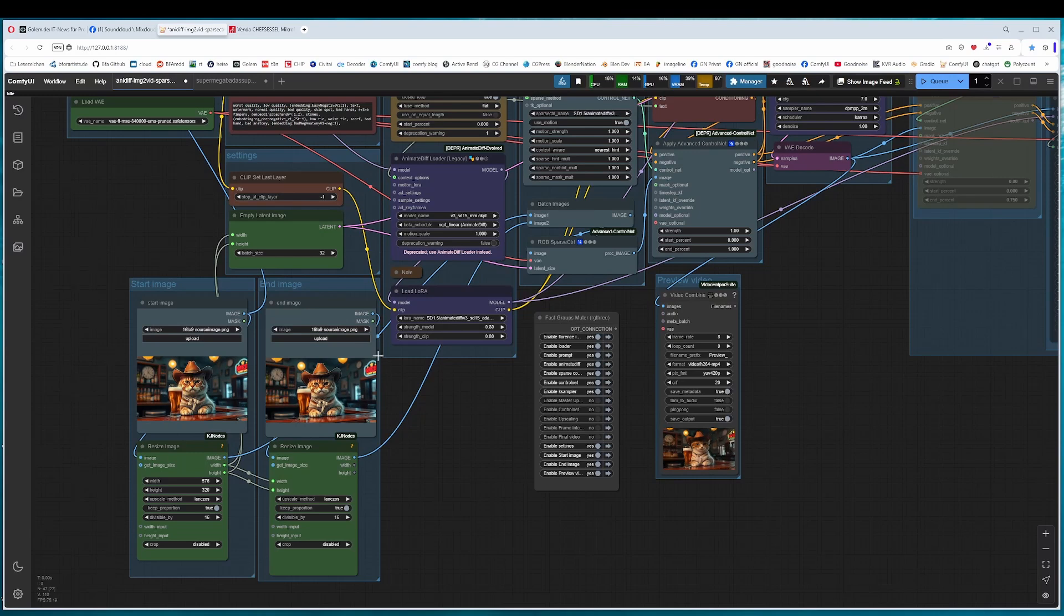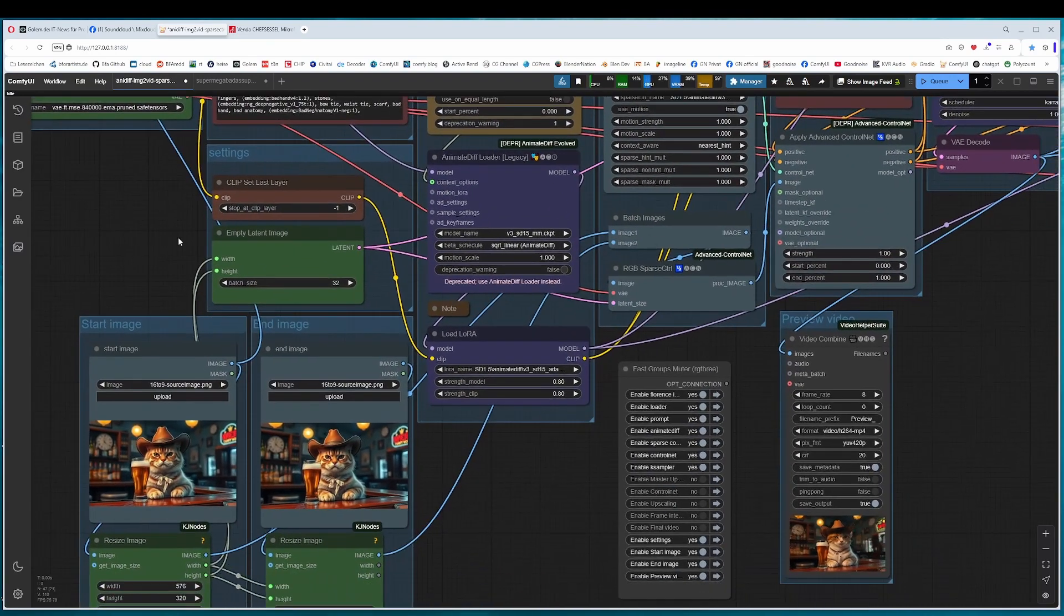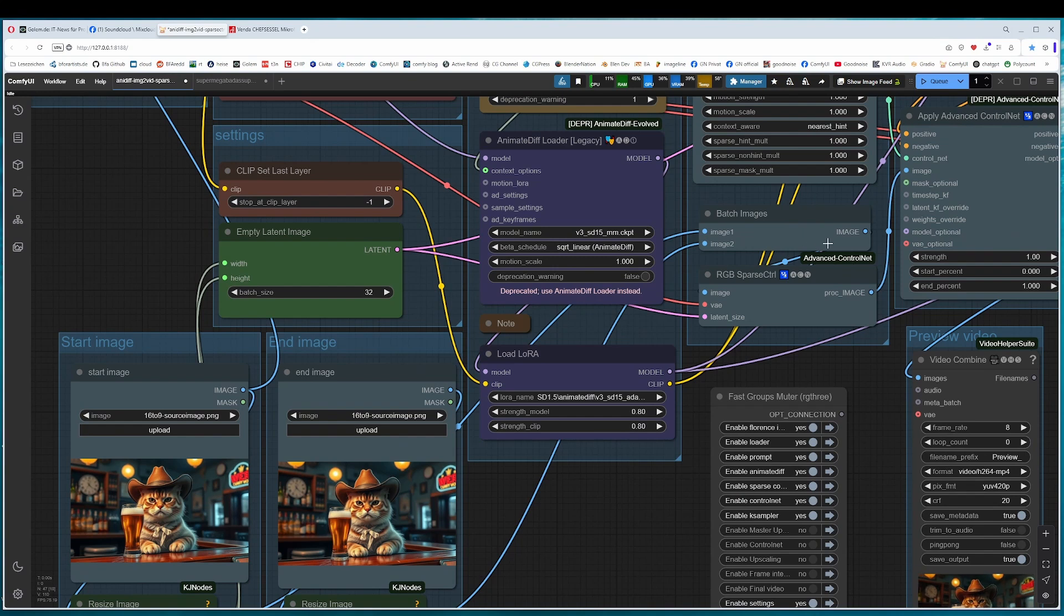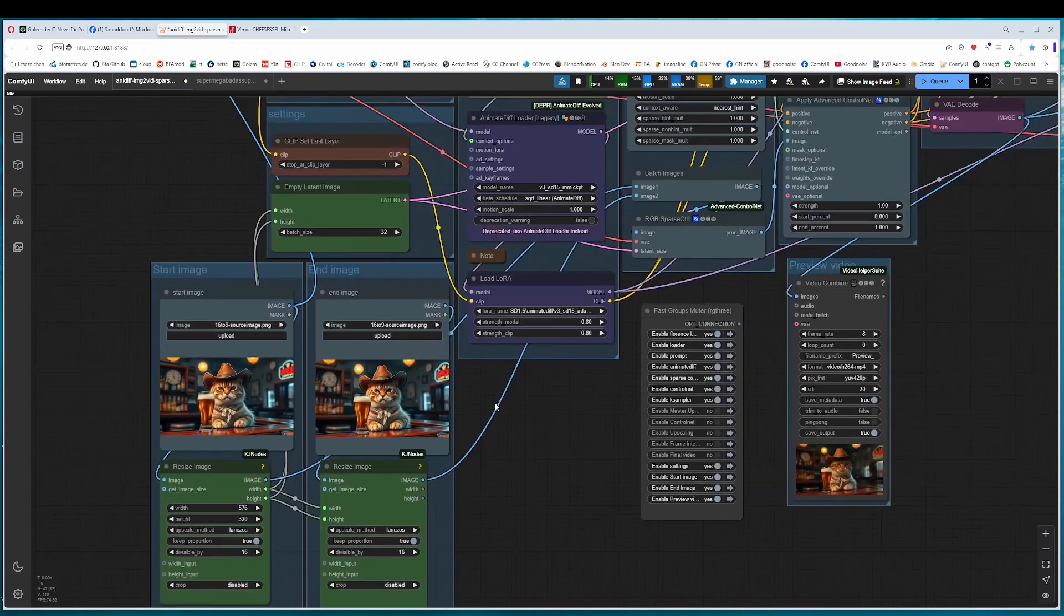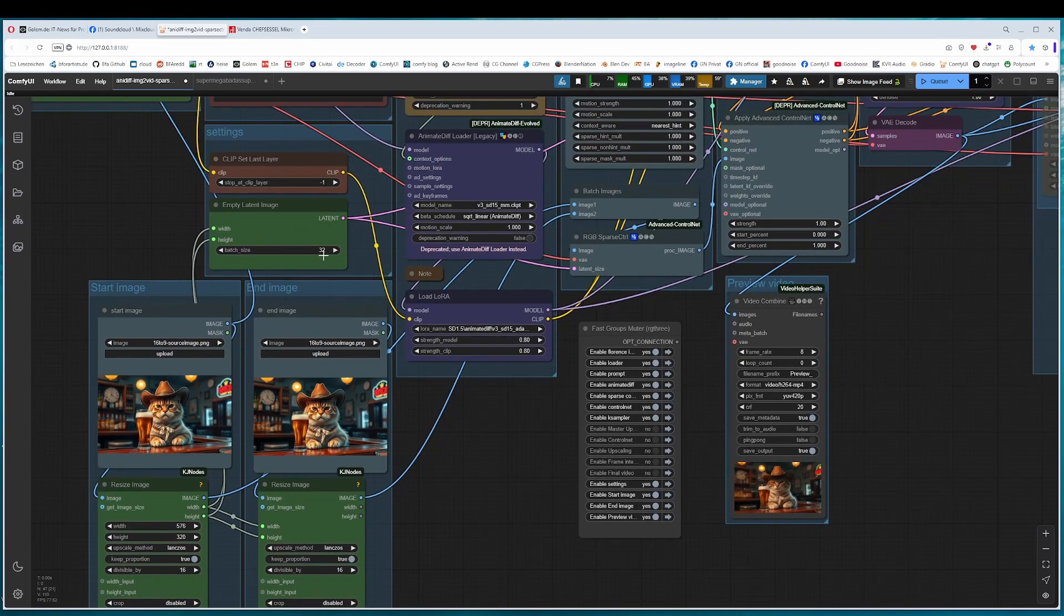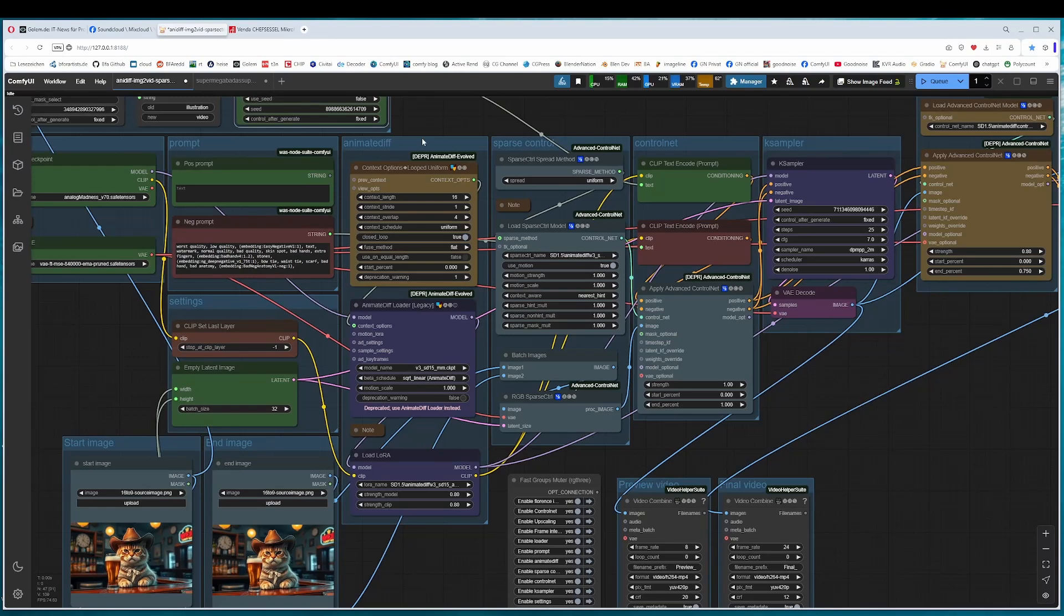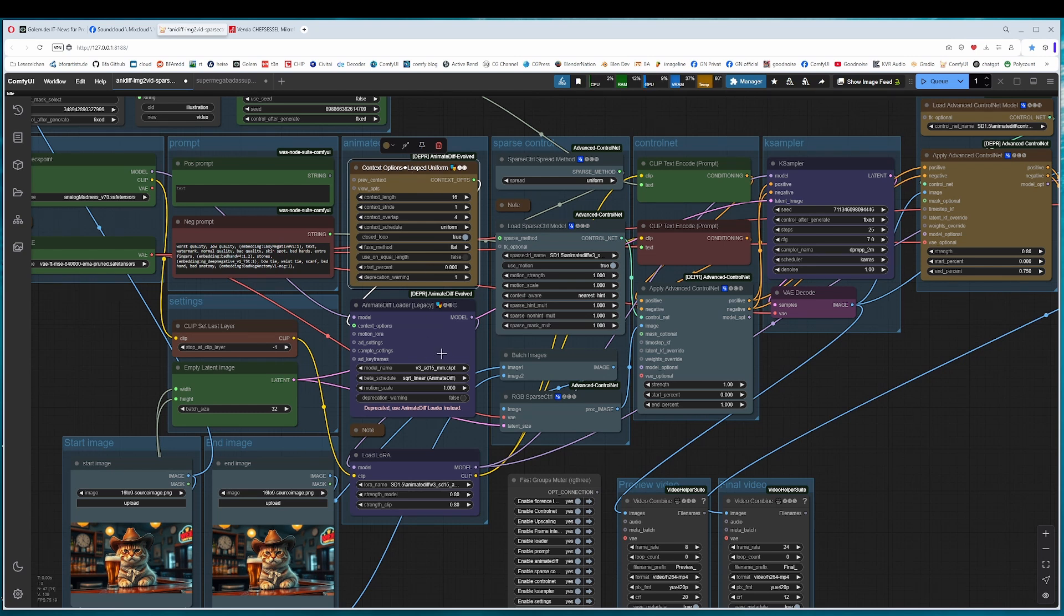The settings. Here is where you define the length of the video. Don't go too long. SparseControl does not like too long videos. But a frame length of 32, that should be fine. 48 also somehow works. The AnimateDiff group is where the magic happens. Here comes the motion. Keep your hands away from the context options. There are also no LoRAs involved. Version 3 doesn't work with motion LoRAs and doesn't work with the context LoRA, the context length LoRA. So this is just the loader and the context options.